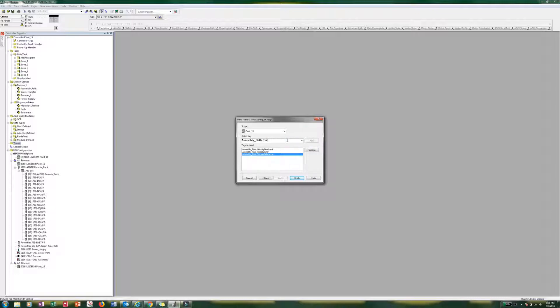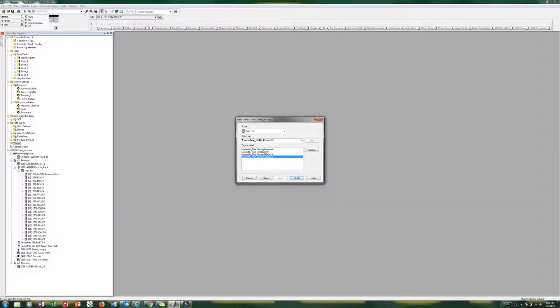Back that up. We are going to do current command. Add. Get rid of that command. And start typing feedback. Add.